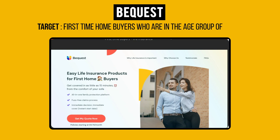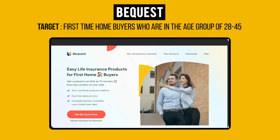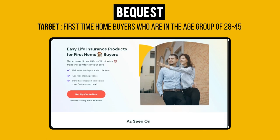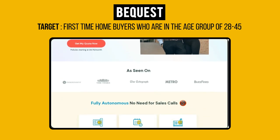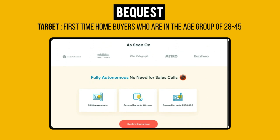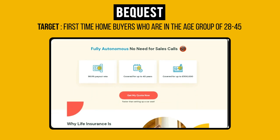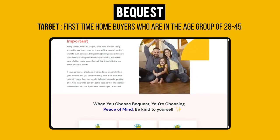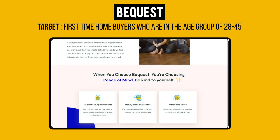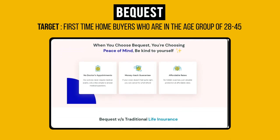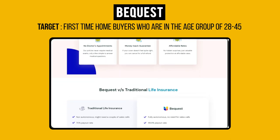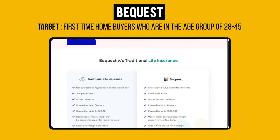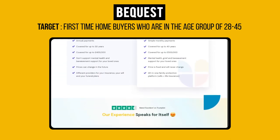Let's take a look at this example from Bequest. For their life insurance product, Bequest wants to target first-time home buyers who are in the age group of 28 to 45. When we check out the landing page, the copy, imagery, and style matches the buyer persona, creating relevance and trust.